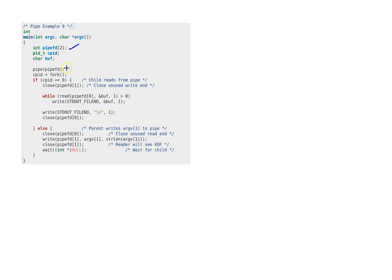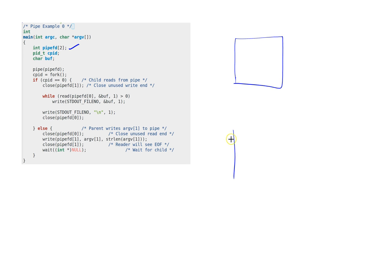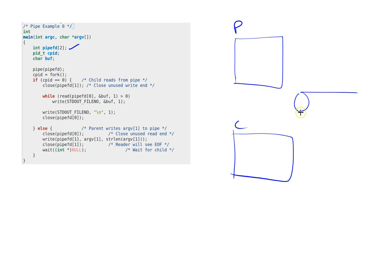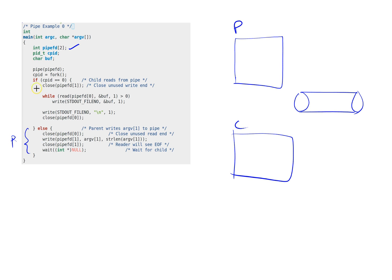I'm calling the PIPE system call. The purpose of this example is I have a parent and a child, and the parent and child communicate with each other using a PIPE. In this particular example, this is the parent's code and this is the child's code.